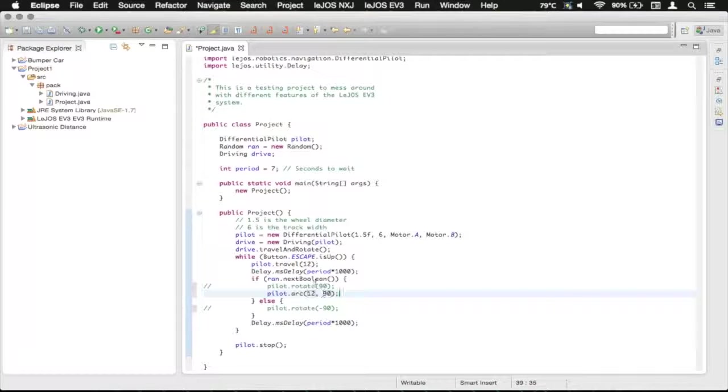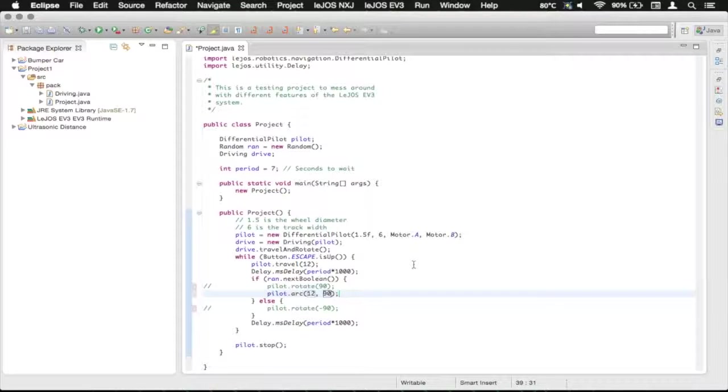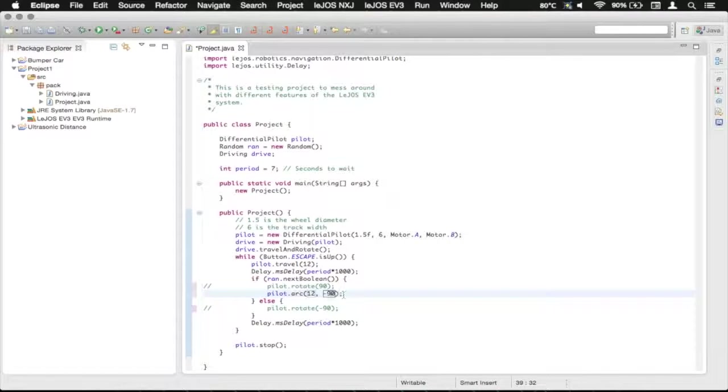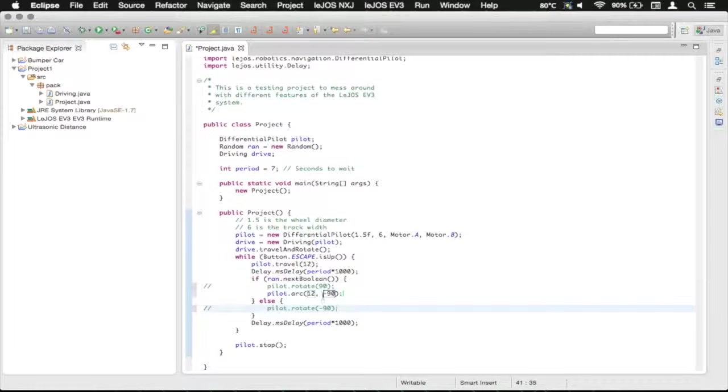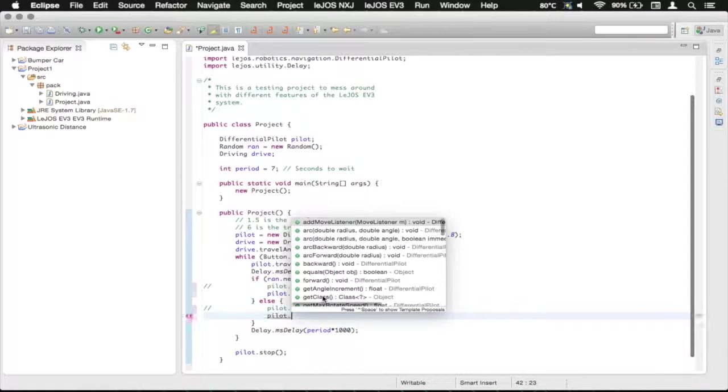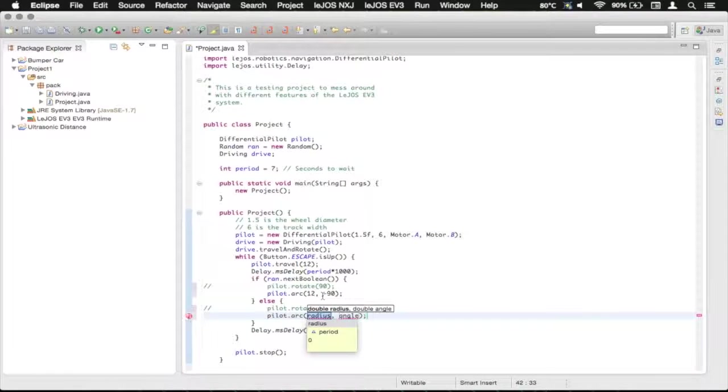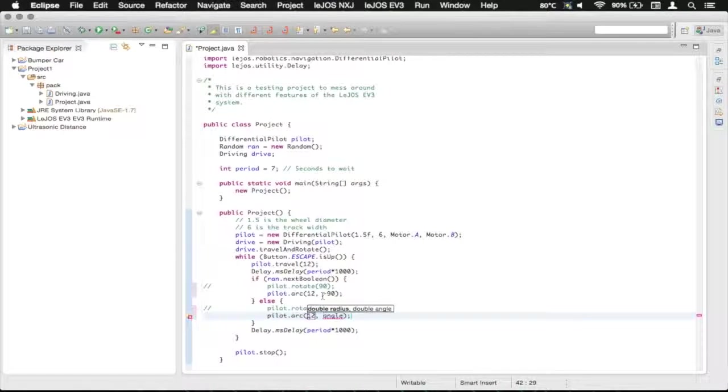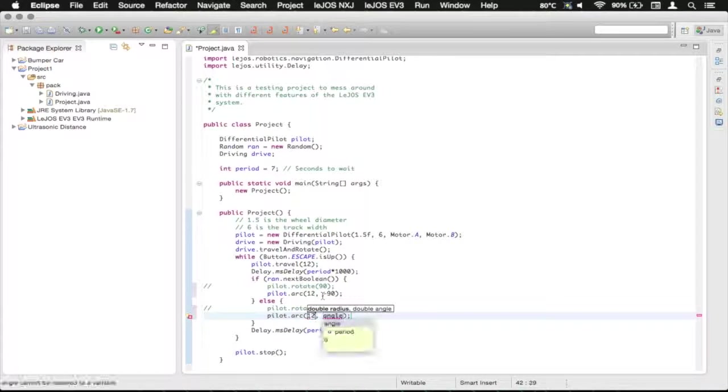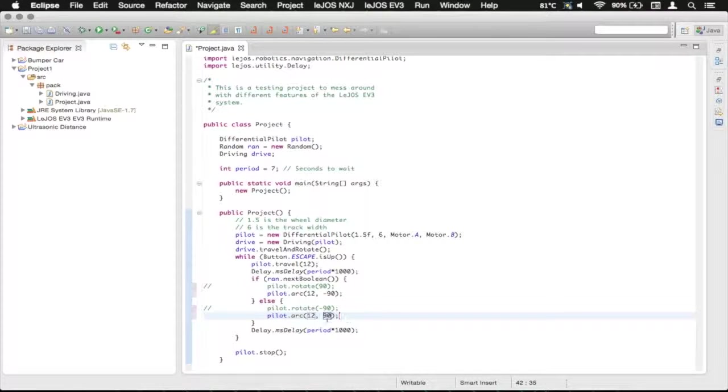So as previously, we had this one rotating to the right, we're going to make this one rotate to the right by making that negative 90. Down here, we're going to do pilot, and then arc, and then we're going to do 12 inch radius again, and then 90 for the angle.